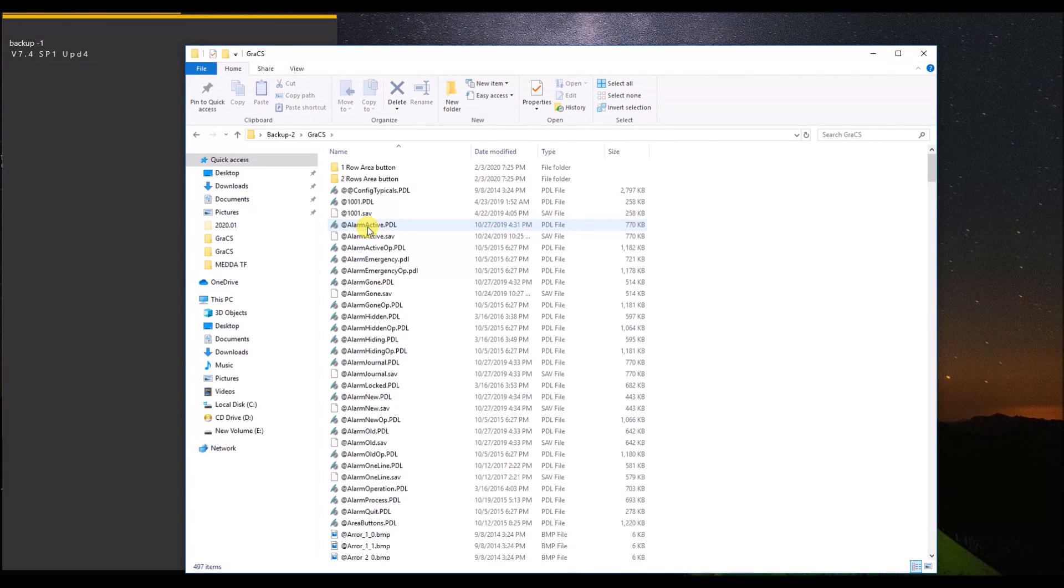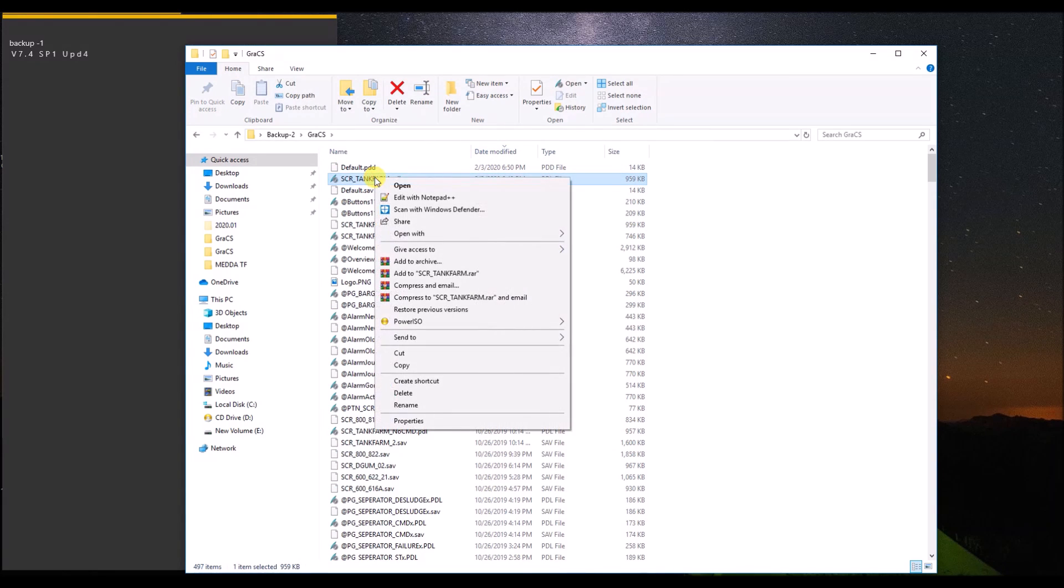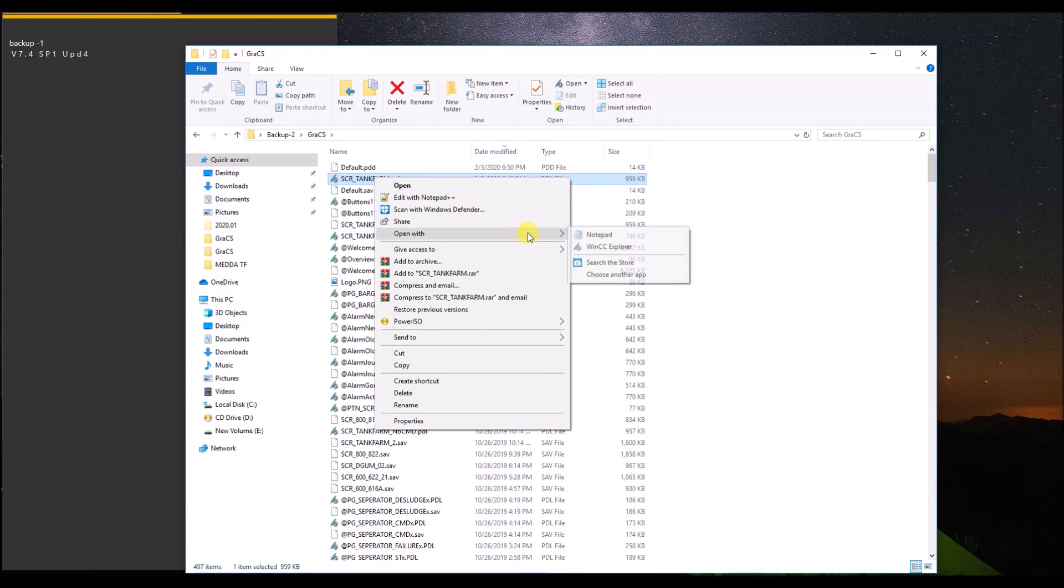Open the GRS ES file, arrange by time modified, and open with Notepad again.